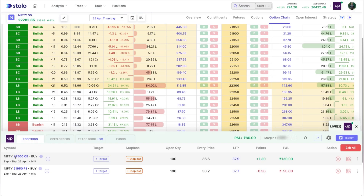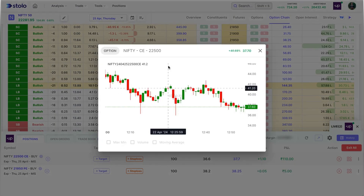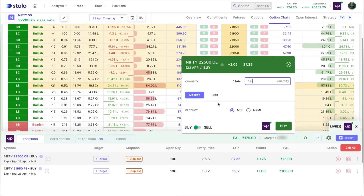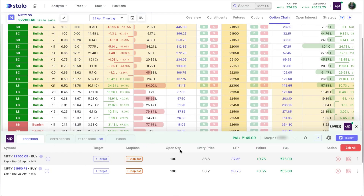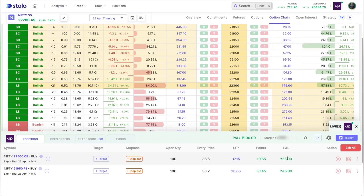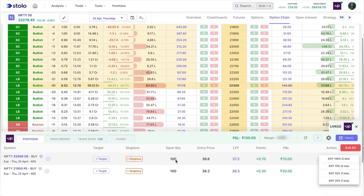In the positions tab, you can see your live positions. On the left is the symbol — for example, 22,500 C — and whether it's a buy. You can view that specific strike's chart directly. You can also add quantity from here or from the option chain. You can add a target and stop loss, which I'll show in a moment. You'll see all your order data: open quantity, entry price, last traded price, points captured, and PnL.